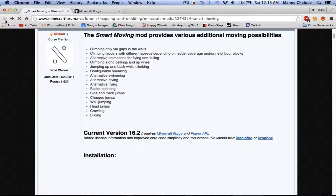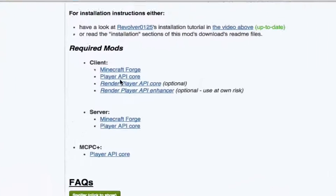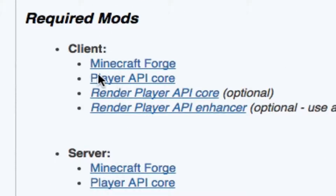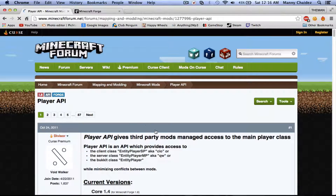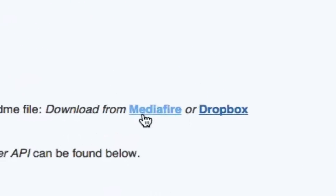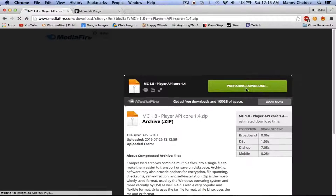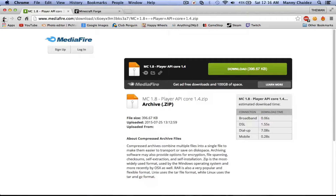Really a nice and simple download. Then the other thing you're going to do is come right here to the Player API Core. This is the next link you're going to want to go to, so go ahead and click on it. It's going to take you to another page, and you're going to download from Mediafire again. Go ahead and download it — it's a really small download too.